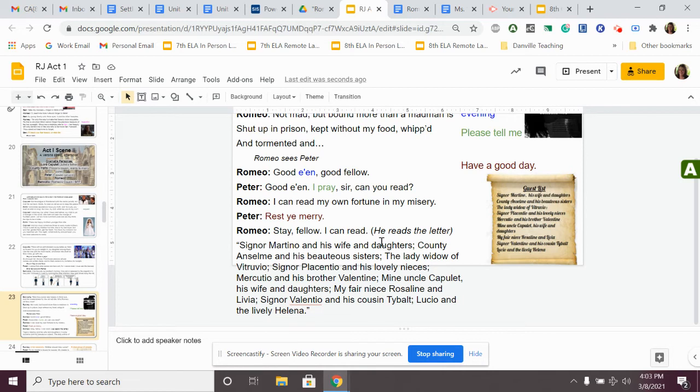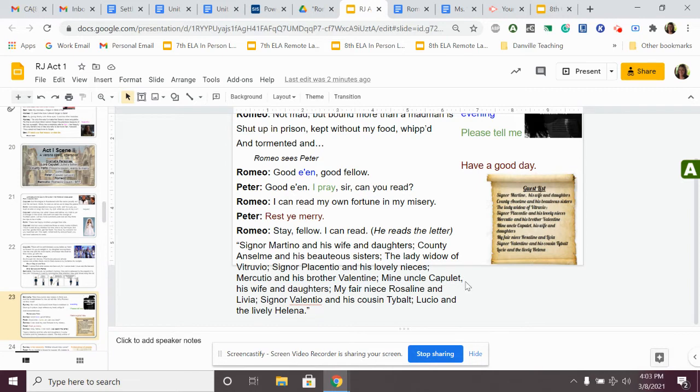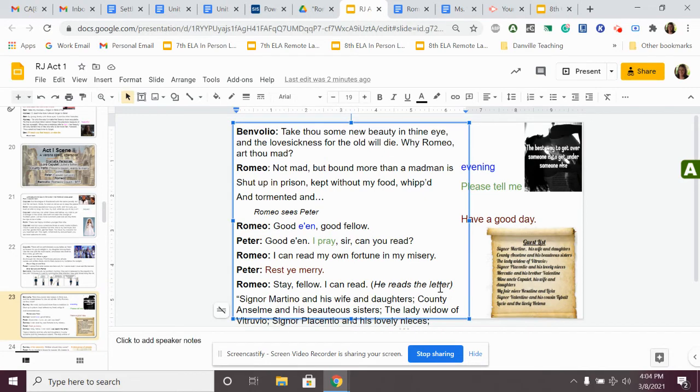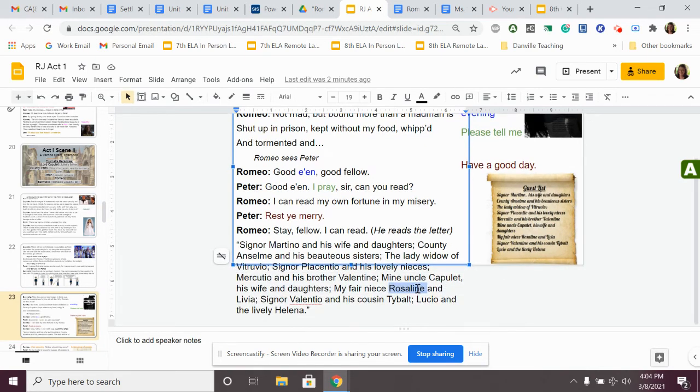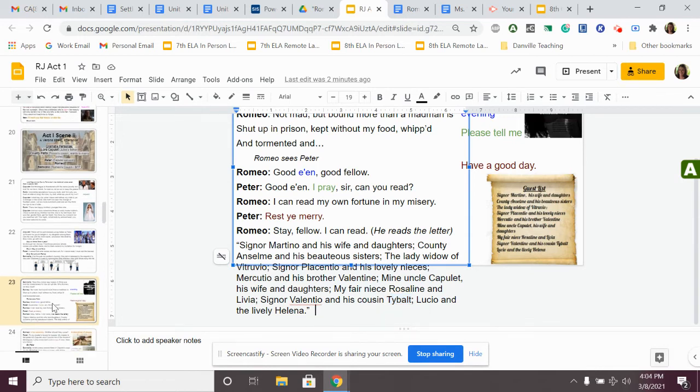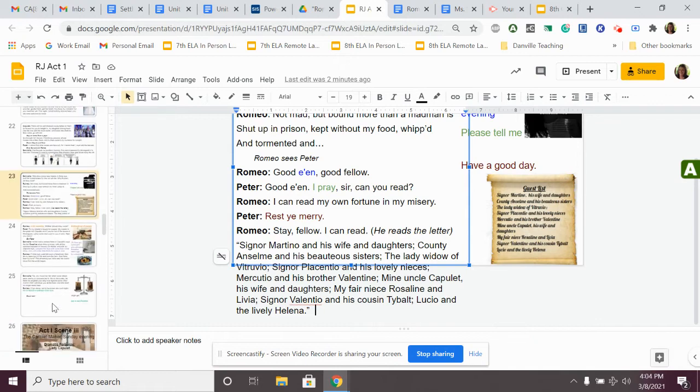Signor Martino and his wife and daughters, County Anselm and his beautiful sisters, the lady widow of Vitruvio, Signor Placentio and his lovely nieces, Mercutio and his brother Valentine, mine uncle Capulet, his wife and daughters, my fair niece Rosaline and Livia, Signor Valentio and his cousin Tybalt, Lucio and the lively Helena. These are all the people that are coming to the party. We notice that there are a couple people in here that are important. Rosaline, Romeo's crush, is going to the party. So, they're going to want to go. The Capulets are running the party. Tybalt, which is Juliet's cousin, which is the guy that started the fight, he's our villain. And he's going to be there as well. Just some important people to point out. These are the people that are going to go to the party.